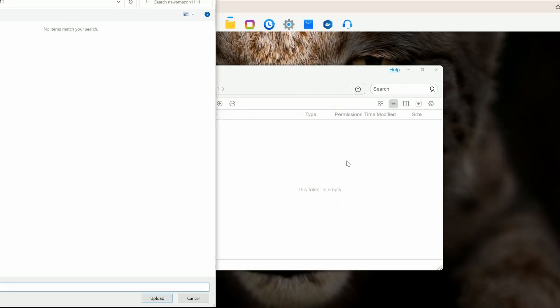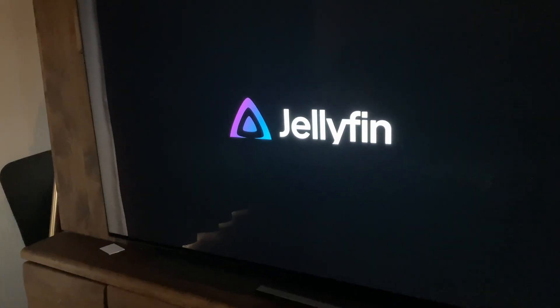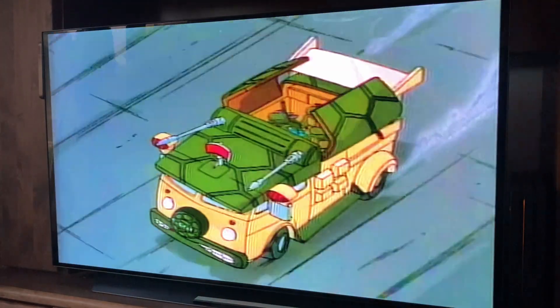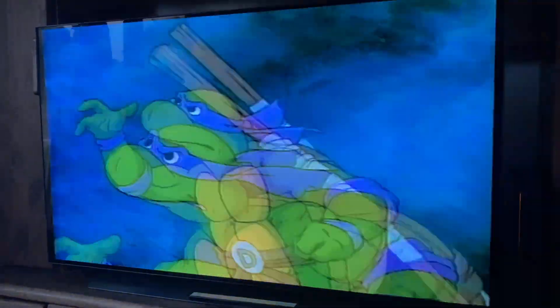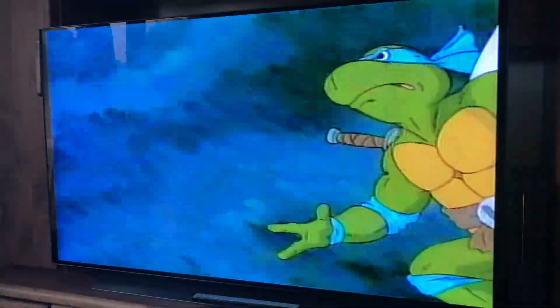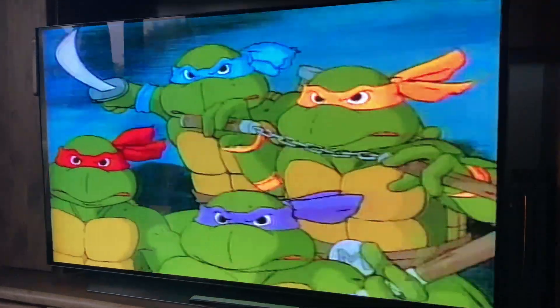After uploading some video files, and a couple of more clicks in Jellyfin, we can create our very own Netflix. Yeah. Now there's a lot more we could do with this server, but with TOS, I felt a bit limited.